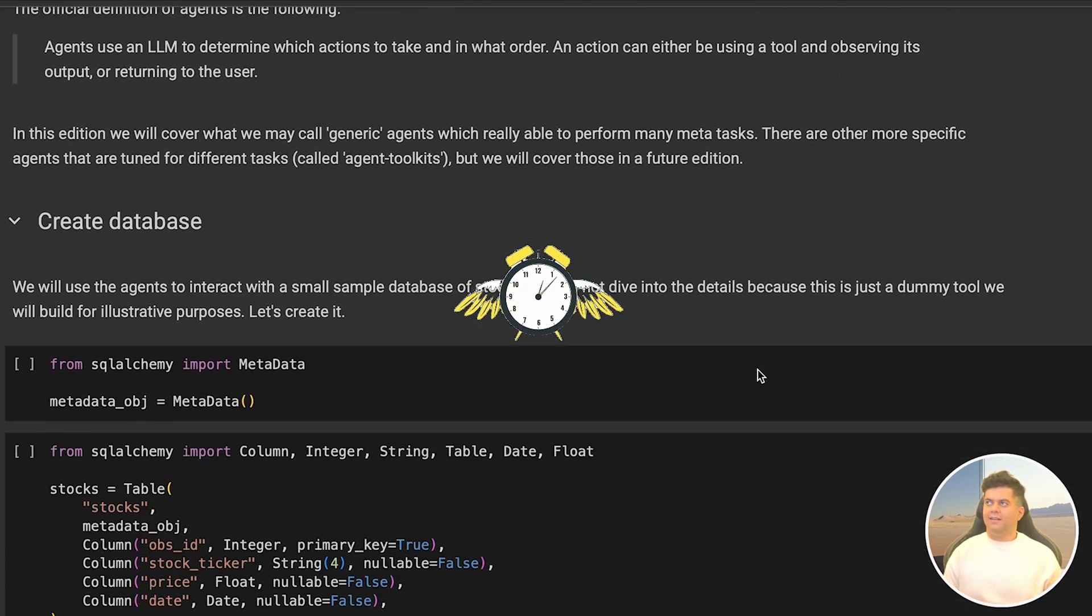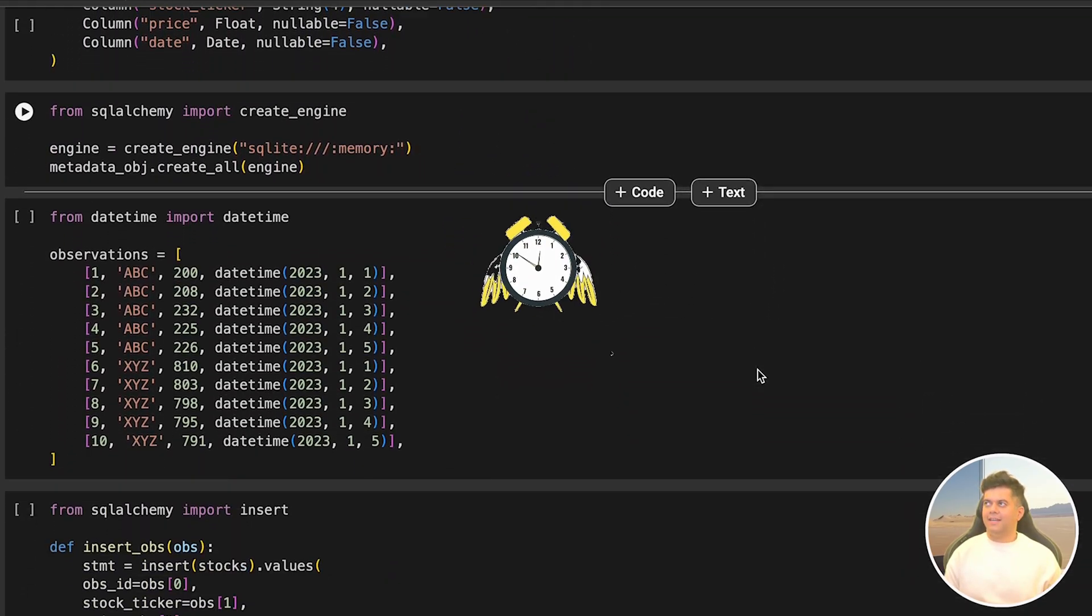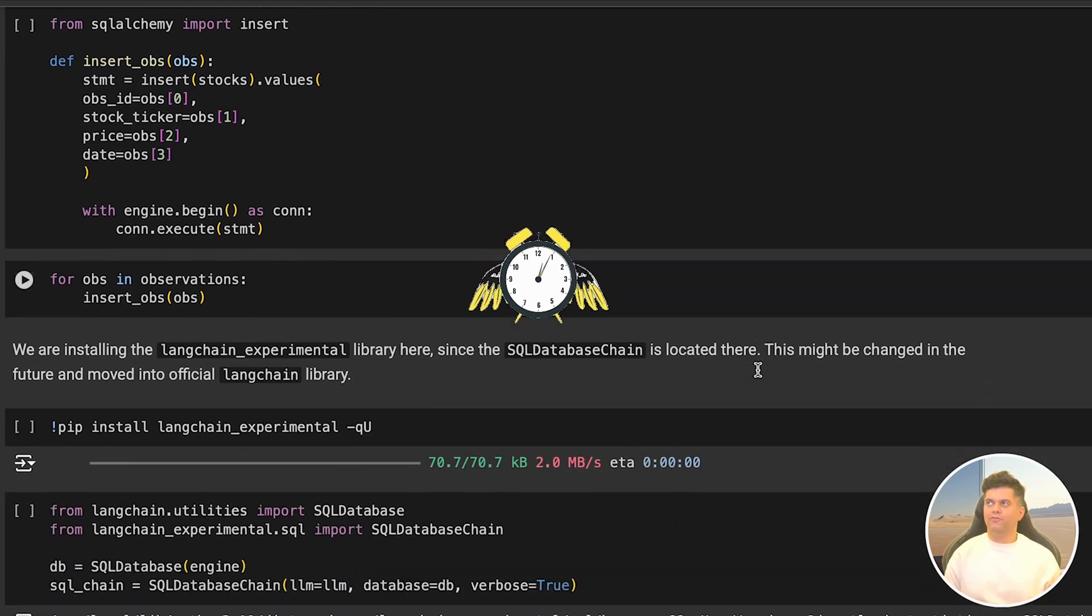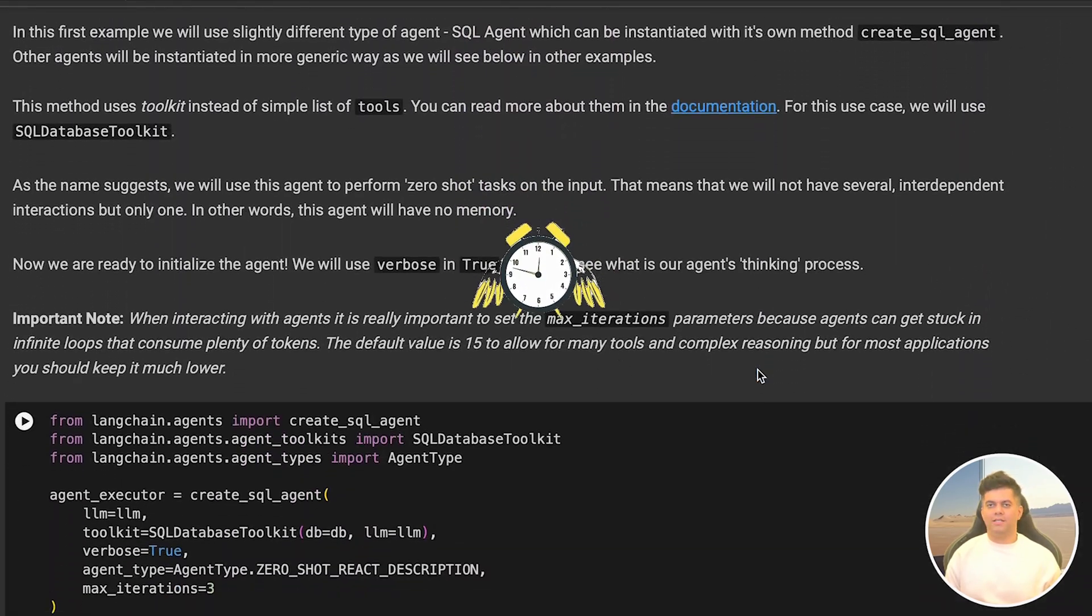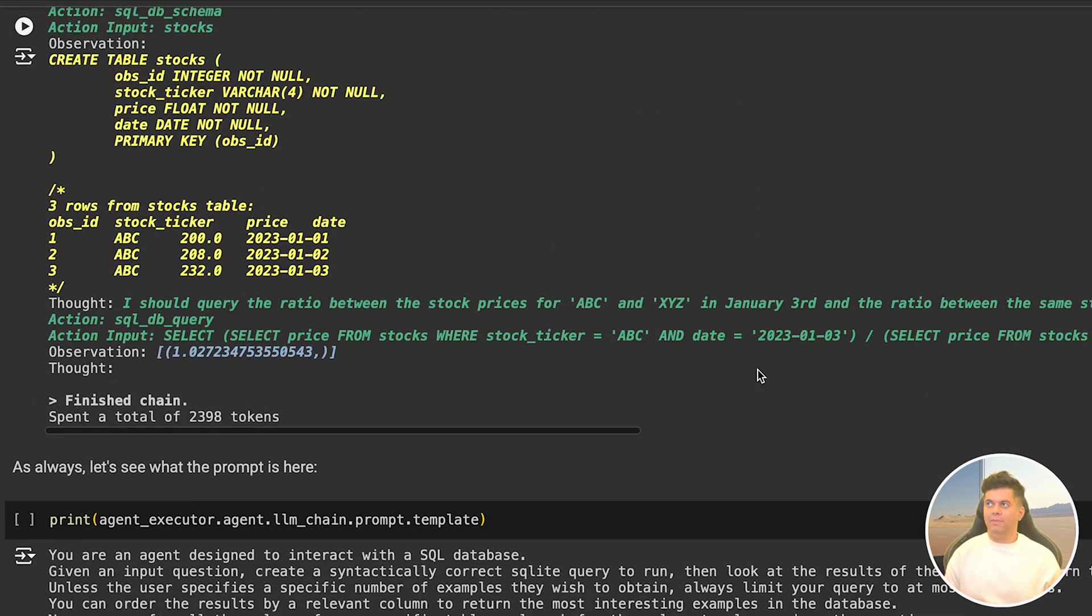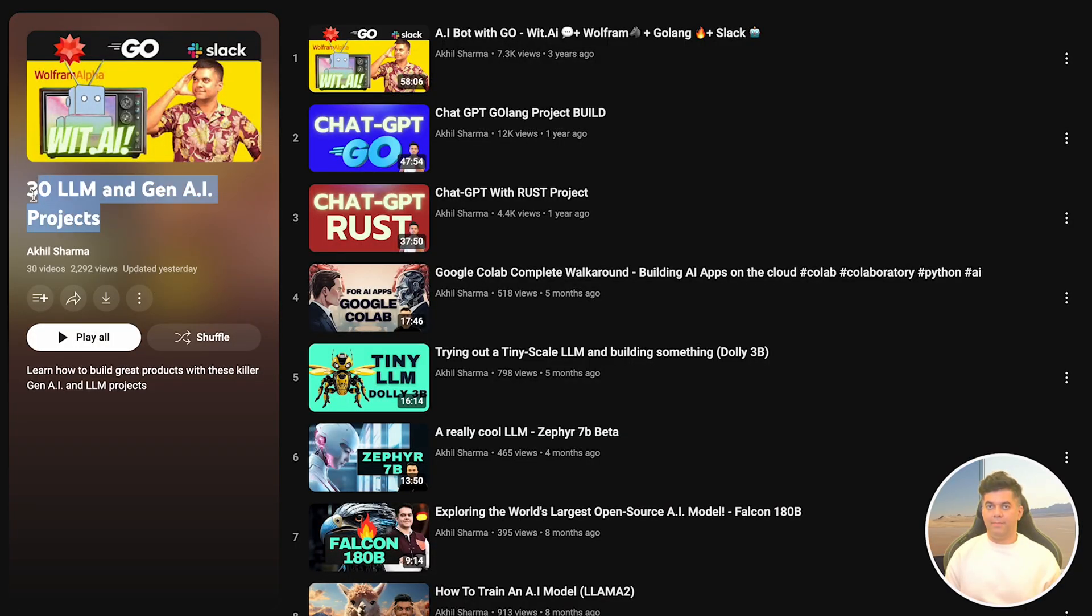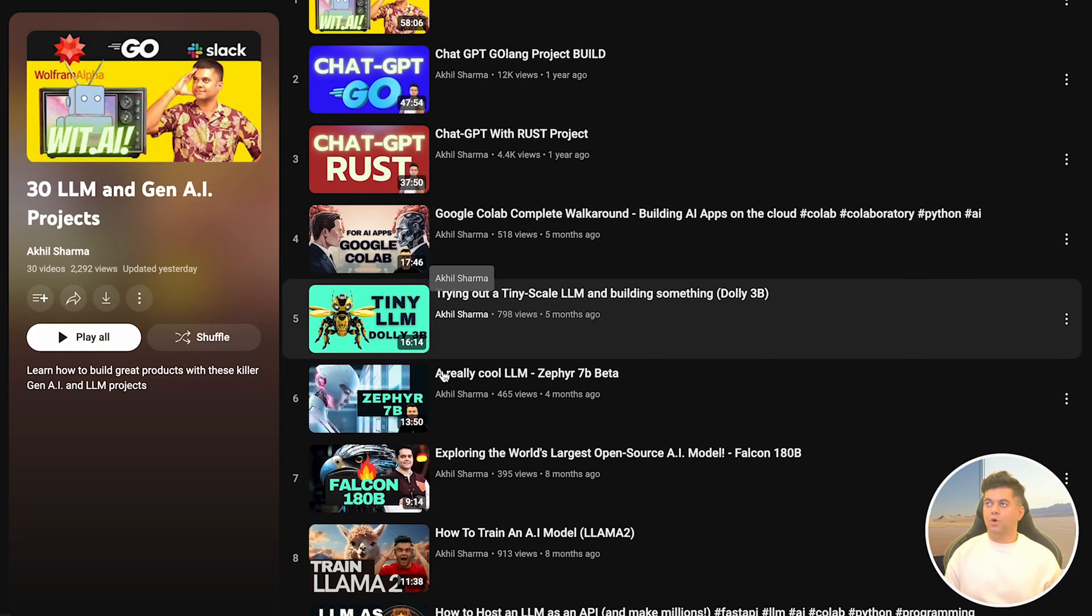The time has finally come for us to build with LangChain agents. In today's video I'm going to show you four different types of agents available to us with LangChain. Today's video will be available in the Gen AI and LLM projects playlist on my channel.